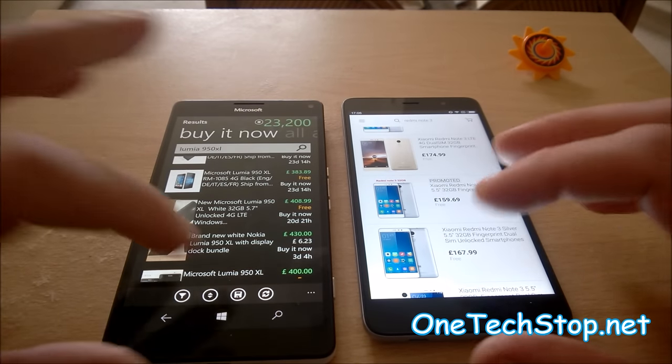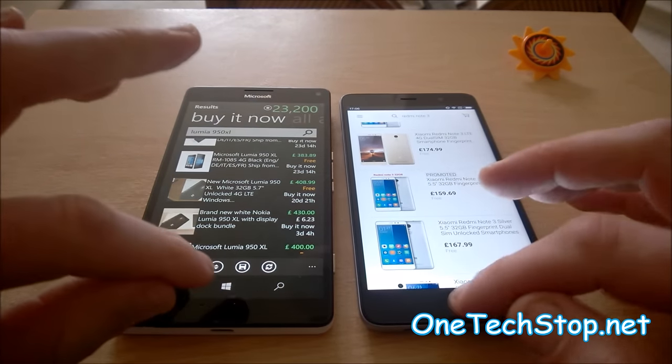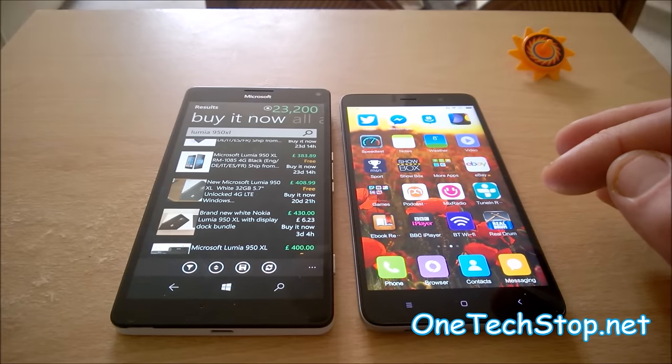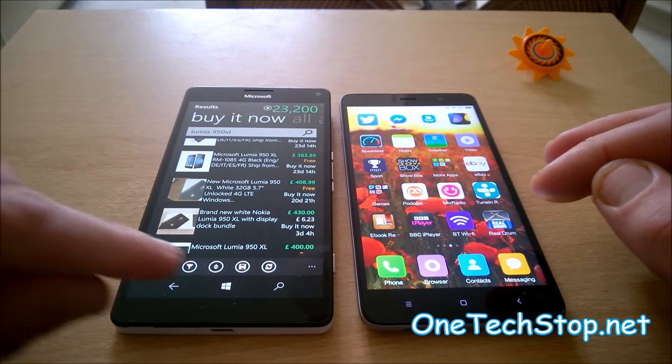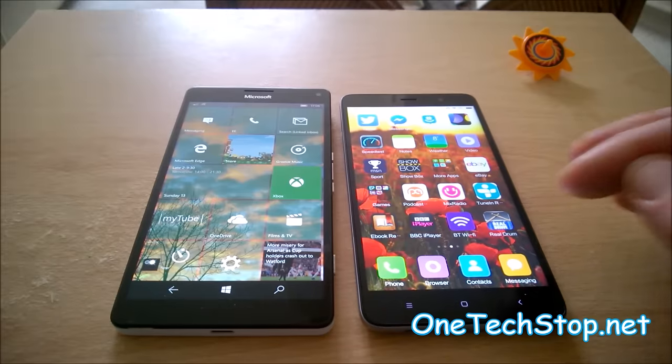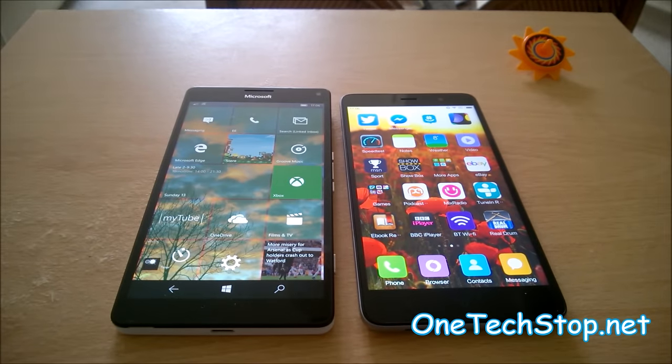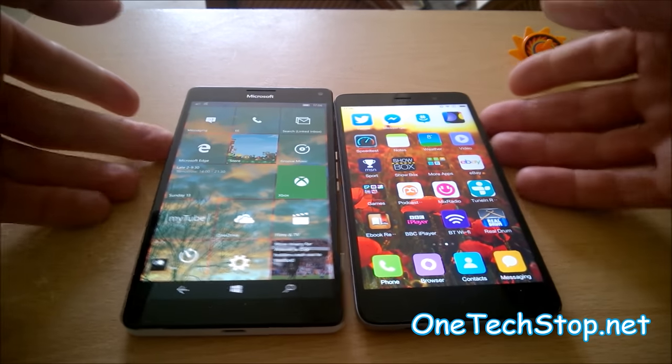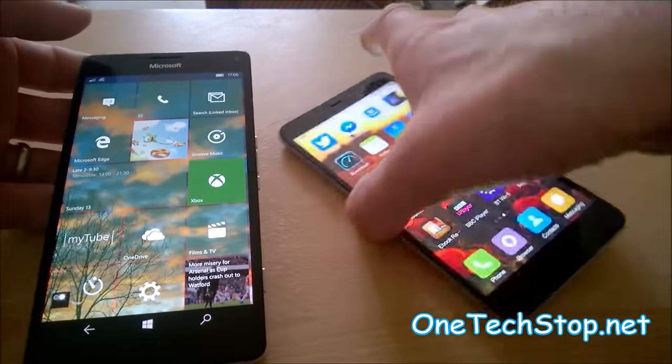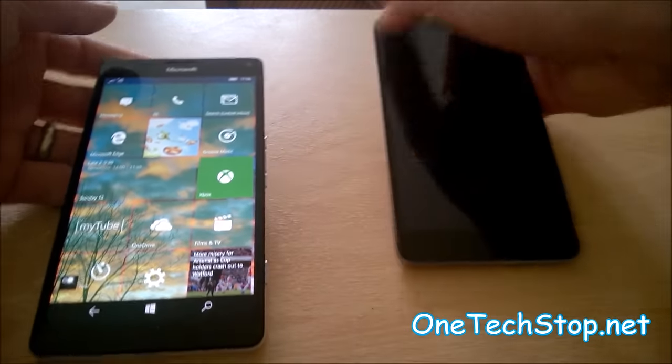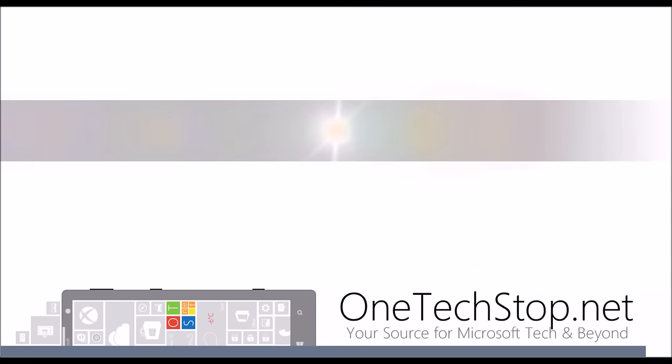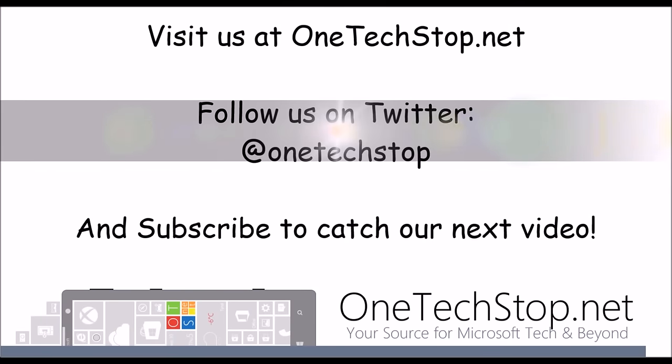I'll leave you to draw your own conclusions. This has just been my little comparison of the Lumia 950XL to the Redmi Note 3. Thanks ever so much for watching, this is Chris for OneTechStop, take care now.